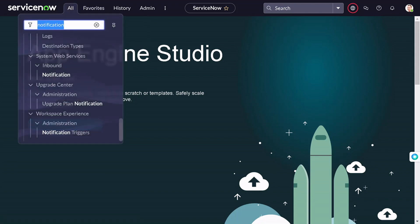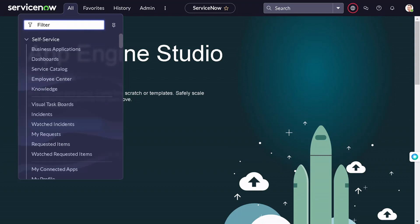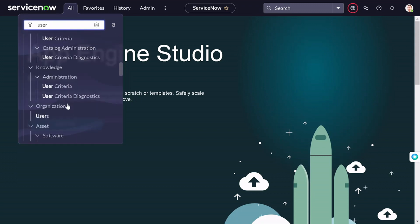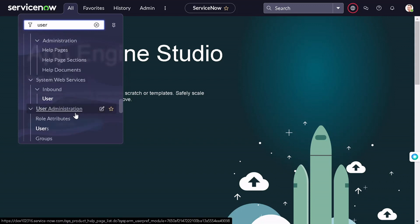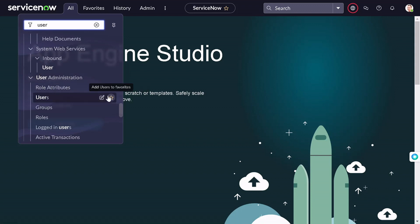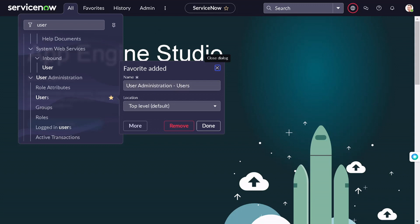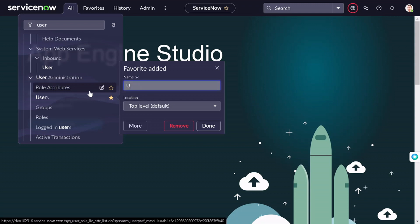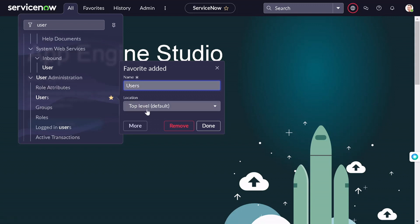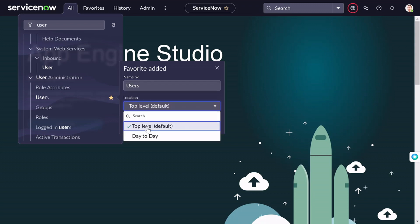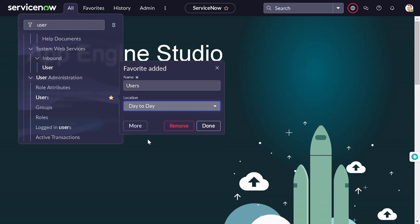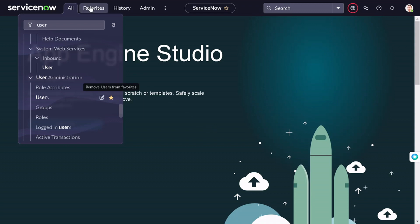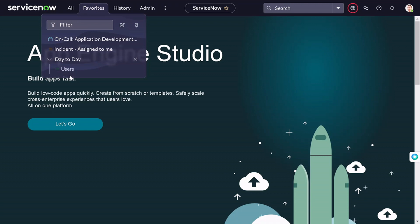Now how do we add items to this group? If I go to 'All' and navigate to the user table — System Administrator > Users — and click on the star icon, it gives a pop-up asking what you want to name it. I'll name it 'Users' and it will ask which location to add it to. You'll see the top-level default and the group you created. I'll add it to the 'Day Today' group and click done.